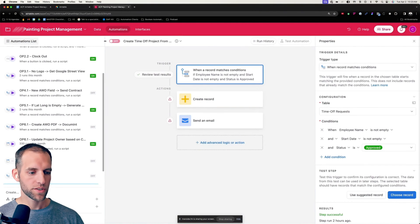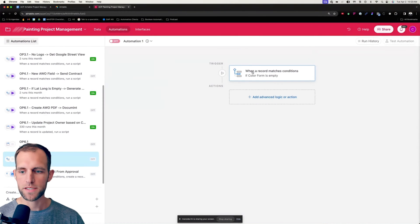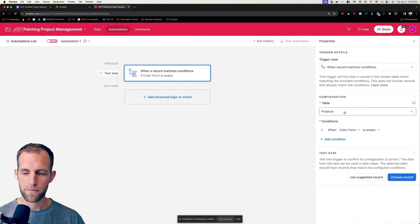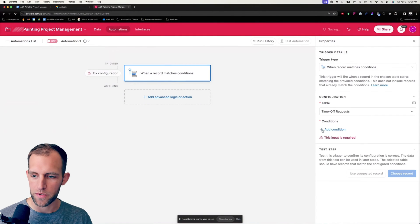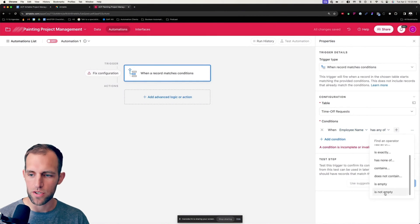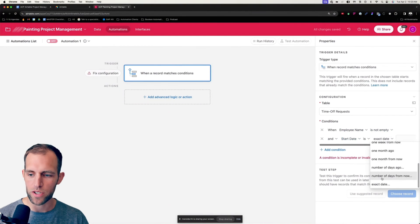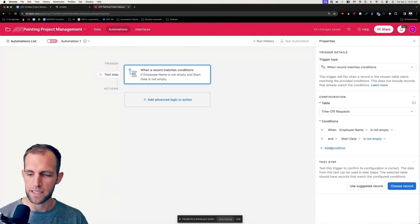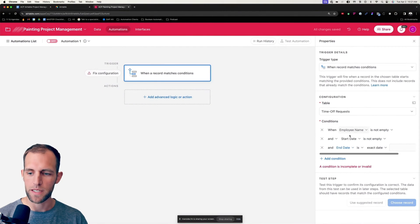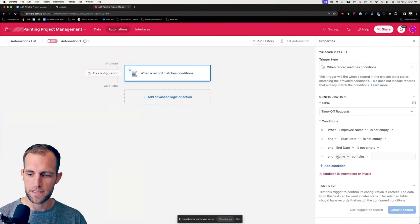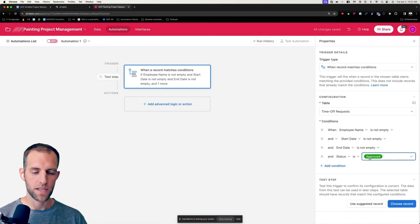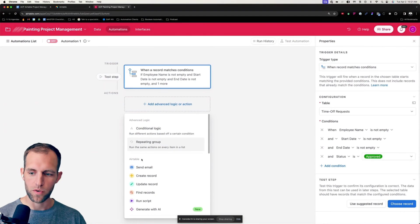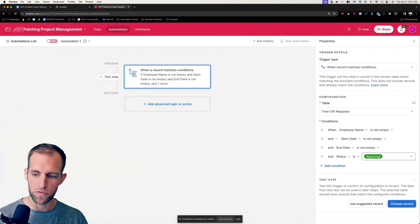So now the question is, how do you get this line, which is in the time off request, to populate as a project that would be time off for Peter in the projects table? And that's where we're going to use the automation process. I'm going to make a brand new automation here. We're going to have the table be based on the time off requests. And the conditions are when the employee name is not empty. And I always like doing a few of these to just make sure that we don't misfire or trigger preemptively.